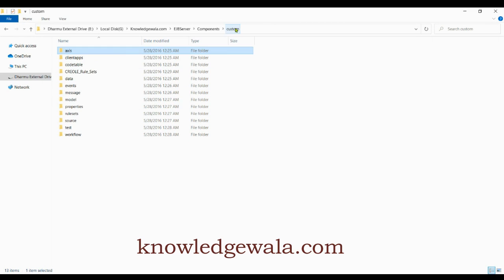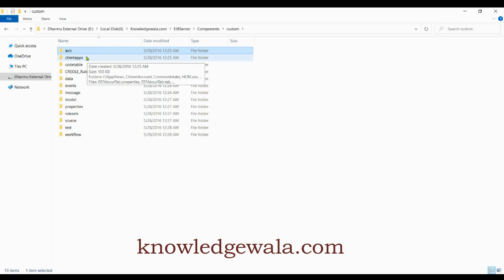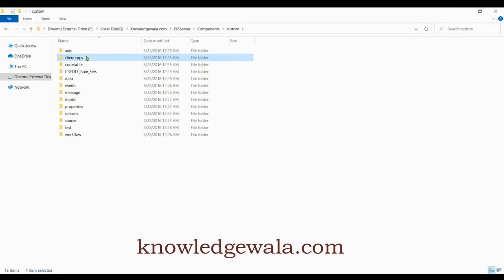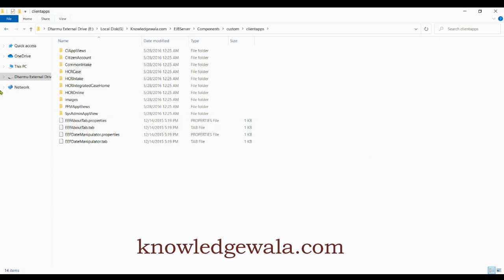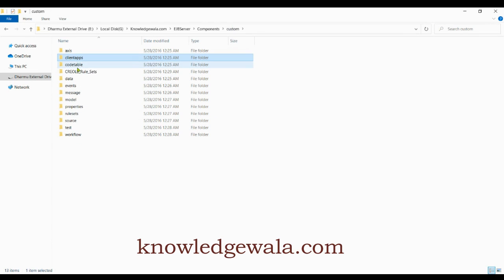The second folder is 'client apps.' This folder is created to store all nav tabs, section files, SSP files, and application configuration related files. Those files include tab files, navigation files, section files, shortcut section files, app files, and their respective properties.